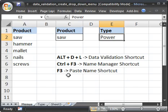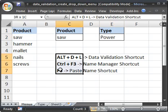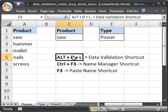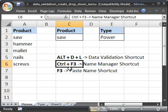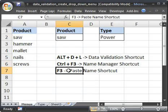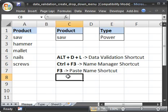So I also have a list of these shortcuts we're going to be using. Alt plus D plus L for data validation. Control F3 for the name manager. And F3 to paste the name. Now these shortcuts are going to work in all versions of Excel even though I'm using Excel 2007 here. So let's go ahead and begin.